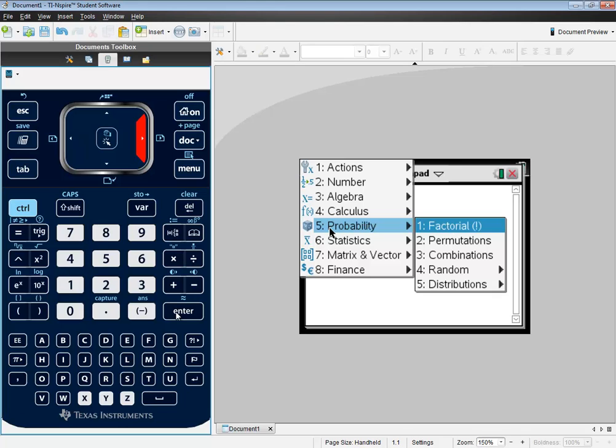So since that's highlighted, I'll go ahead and press enter on it, or you can just press 1 also to choose it.